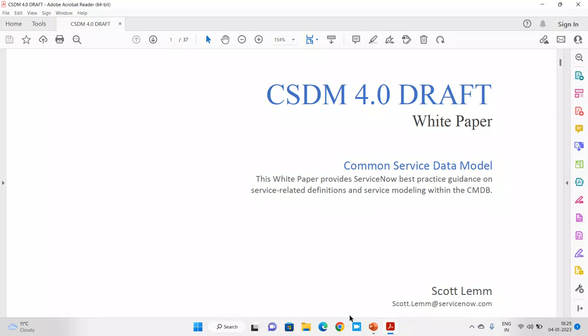Before we start, let's understand what this series is going to cover. In this series we are going to see why the CSDM model is required, what are the benefits, what are the core concepts, what are the core terminologies, how it came into the picture, what is the history behind it, and how you and I can implement this in our day-to-day routine from a customer perspective. So let's start this journey.